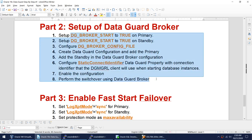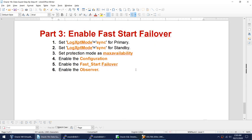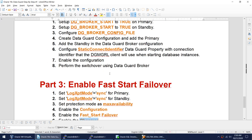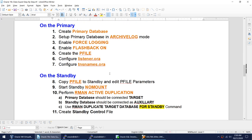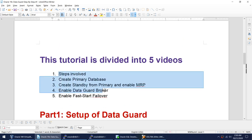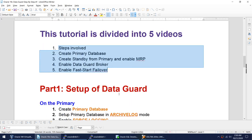After enabling the configuration, perform a dummy switchover to test using the Data Guard Broker. In the final video, we will cover how to enable Fast Start Failover. Fast Start Failover can work in max performance mode but that's not recommended — it should be in Max Availability or Max Protection mode. We will change the redo log transport mode to SYNC on both primary and standby, set the protection mode to Max Availability, enable the configuration, enable Fast Start Failover, and enable the observer.